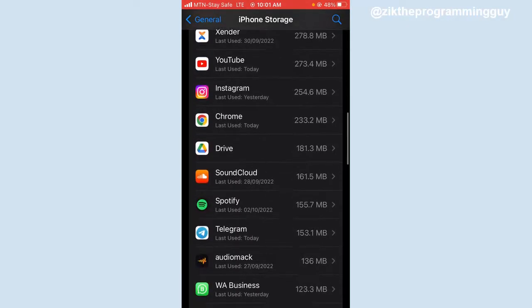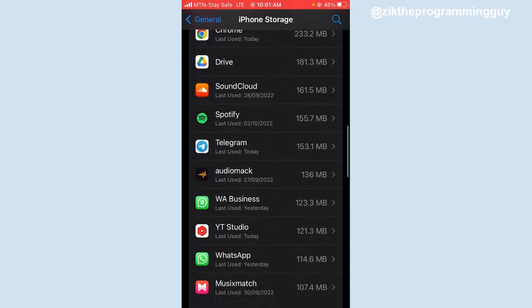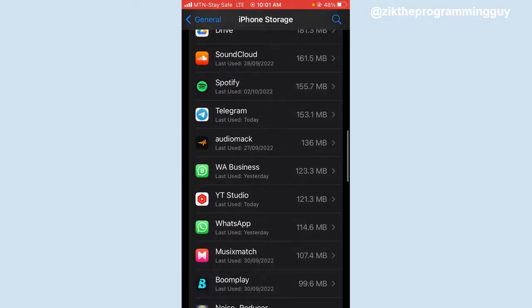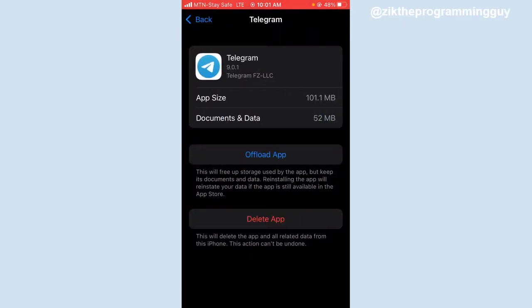Carefully look for Telegram. Right here's Telegram, I'm going to click on that. Now once you click on that, you get the Offload App option and the Delete App option. Go ahead and click on Offload App.